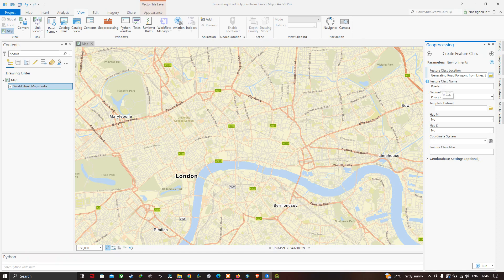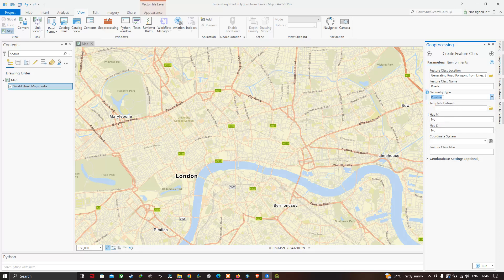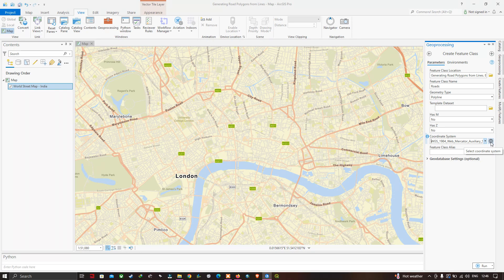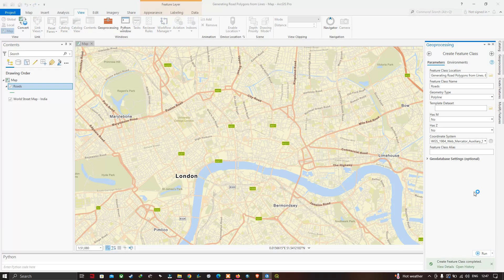Enter the feature class name as 'roads'. Select the geometry type as Polyline. Next, select the coordinate reference system. You can select the current map's coordinate system, or choose one of your choice using the available option. To create the new road feature with geometry type Polyline, click the Run button. A new line feature named 'roads' will be created and appear in the table of contents.